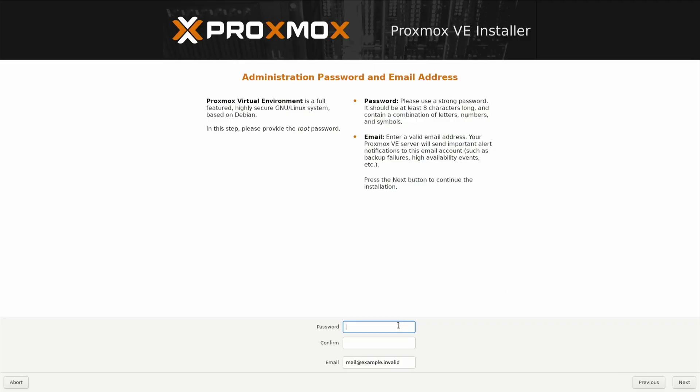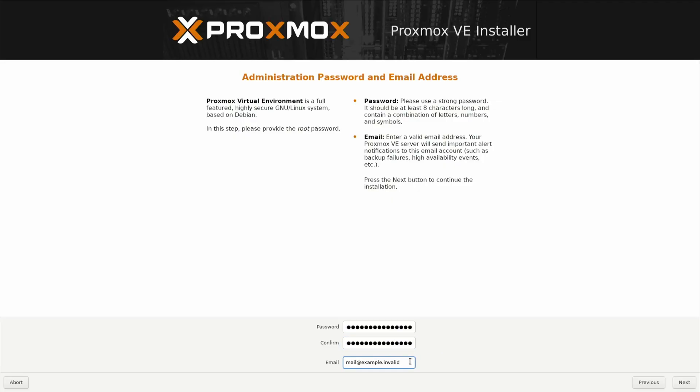Then we've got to give our system a password and confirm it. Then we're going to give it an email address. Just put your email address in there. Once you've finished that, you can click on next.